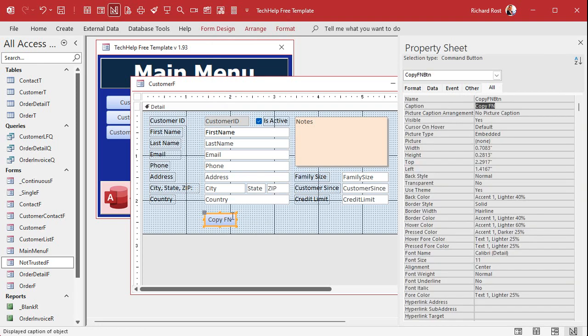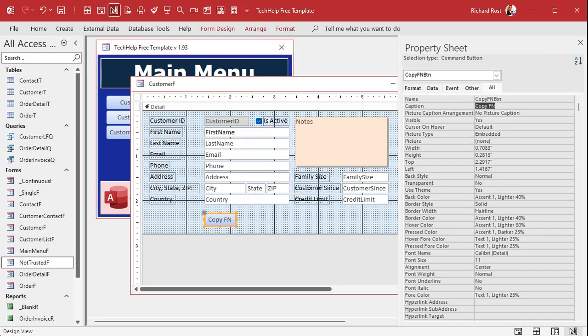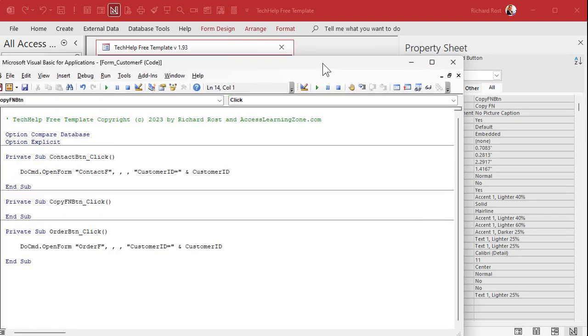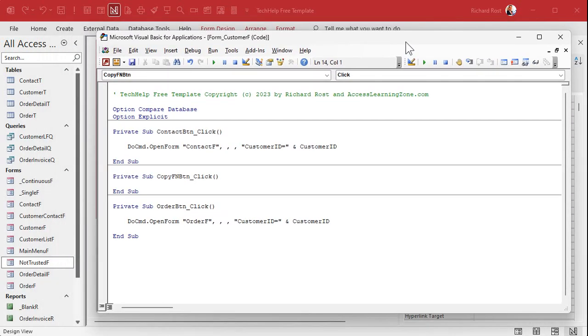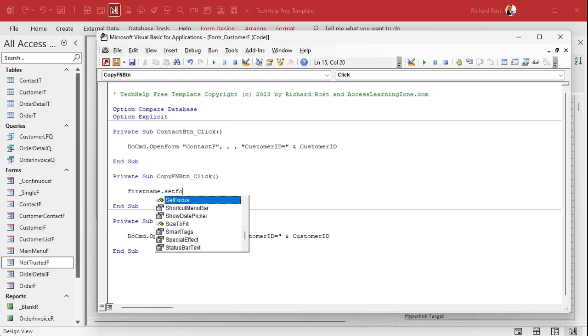We'll make it called copy FN button BTN. All right. Right click on it. Go to build event. I know that was off your screen. Sorry. Right click, build event. Okay. First thing you have to do if you want to use the clipboard functions is that you have to go to that control. You have to set the focus on that control.